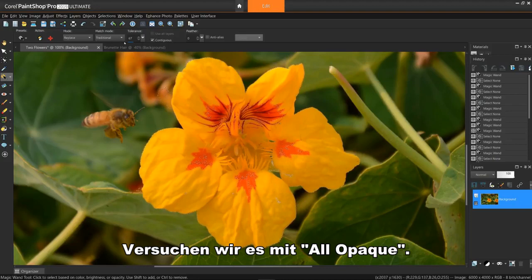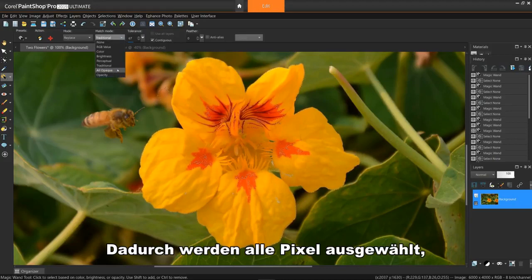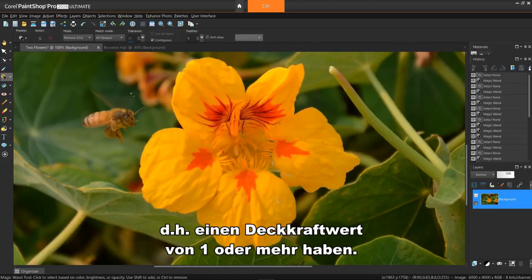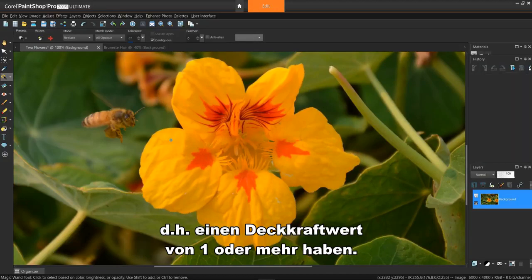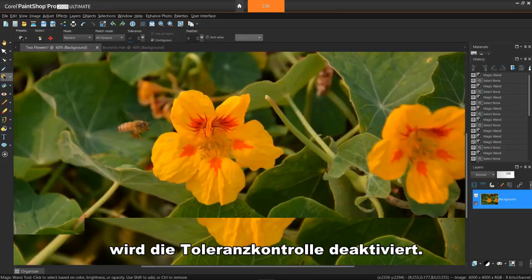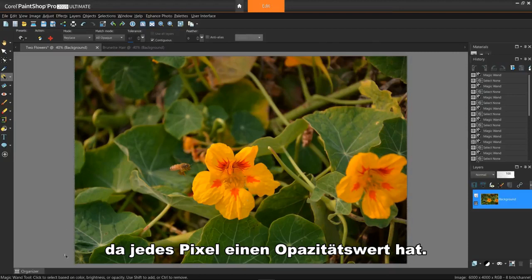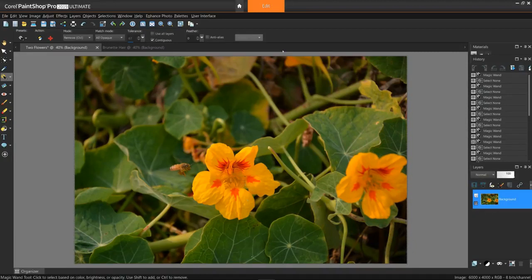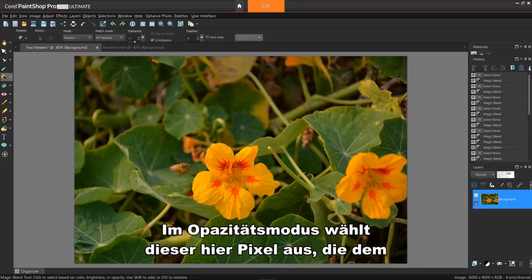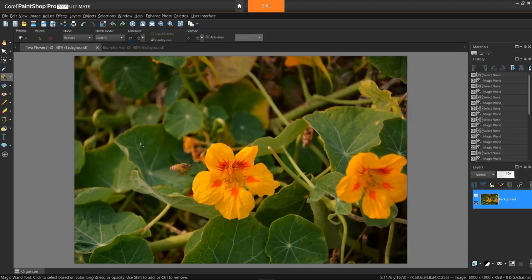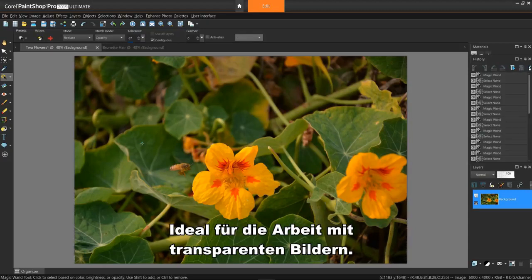Let's try all opaque. This selects all the pixels that are not completely invisible — that is, having an opacity value of 1 or greater. Choosing this option will disable the tolerance control. If I click in this image, it selects every pixel, as every pixel has an opacity value. Under the opacity mode, this one selects pixels that match the opacity value of the pixel you click. Great for working with transparent images.